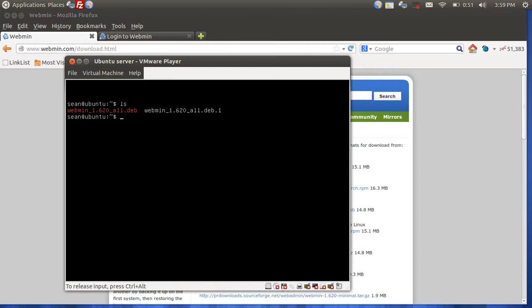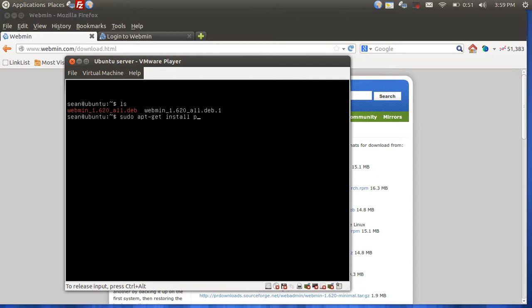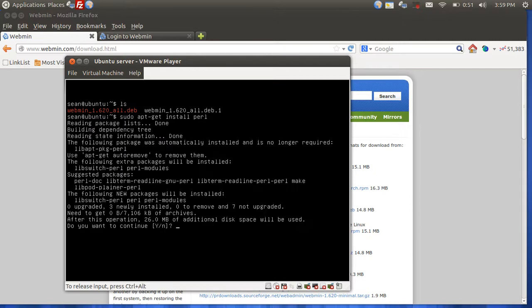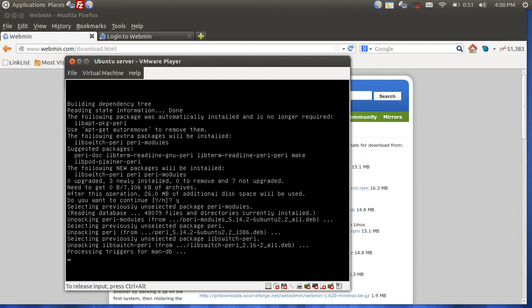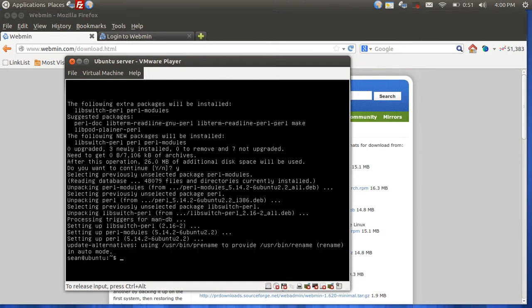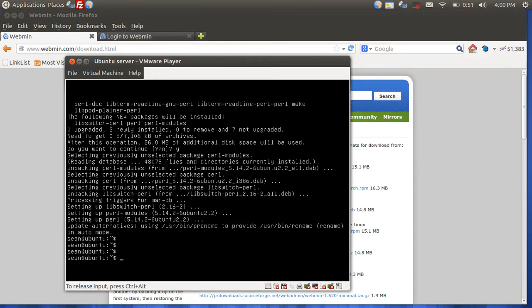Now, once you do that, before you can install it, you'll have to install the Perl-based libraries. So we're going to do sudo apt-get install Perl. Say yes to allow for the download. Once that is complete,